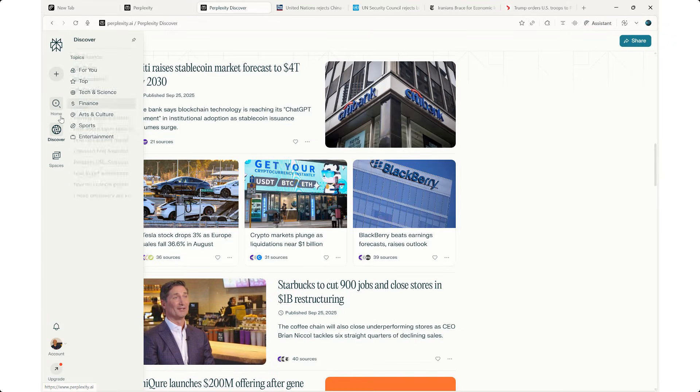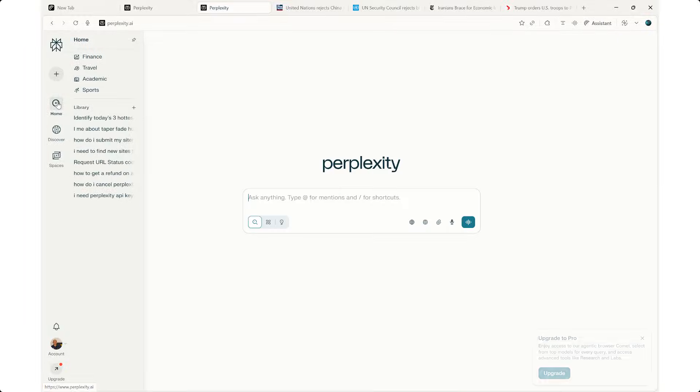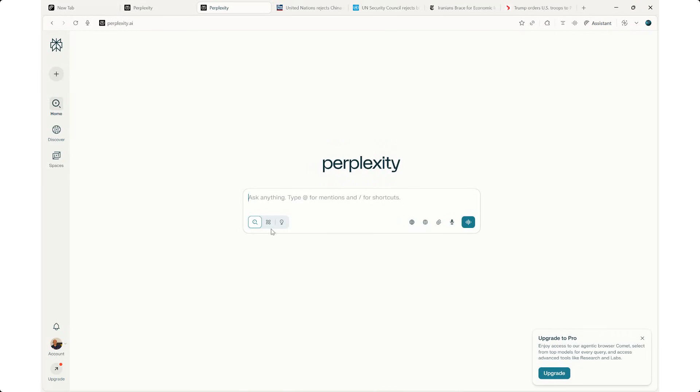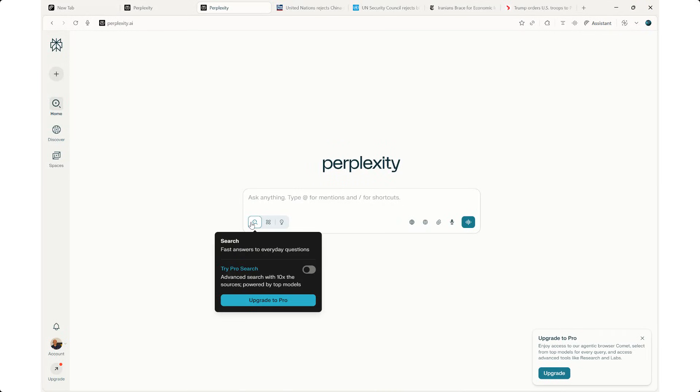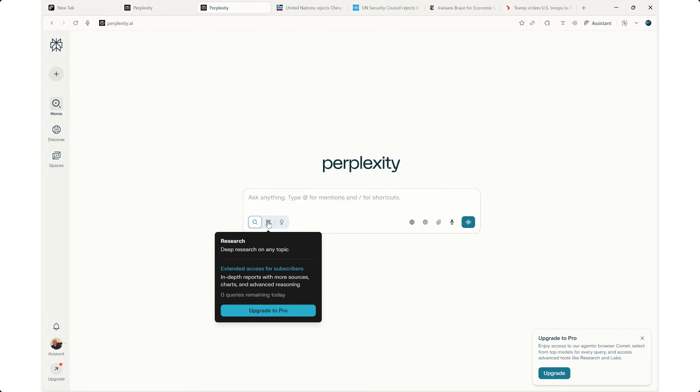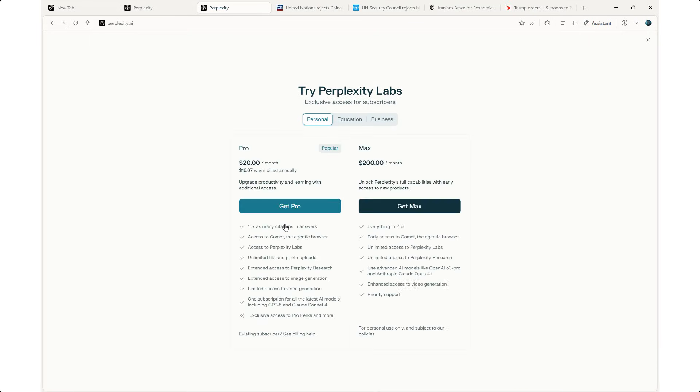Let's go back to home. And here, you'll notice I can search. I can go to the pro version, or I can do a deep research on any topic, which is extended access for subscribers. There are labs as well. I can create projects from scratch, where I can turn my ideas into documents, slides, dashboards, or maybe I want to create an application or an app. I could do so. If that's the case, then I need to subscribe to the pro version. Get pro is $20 a month, and the max plan is $200 a month.